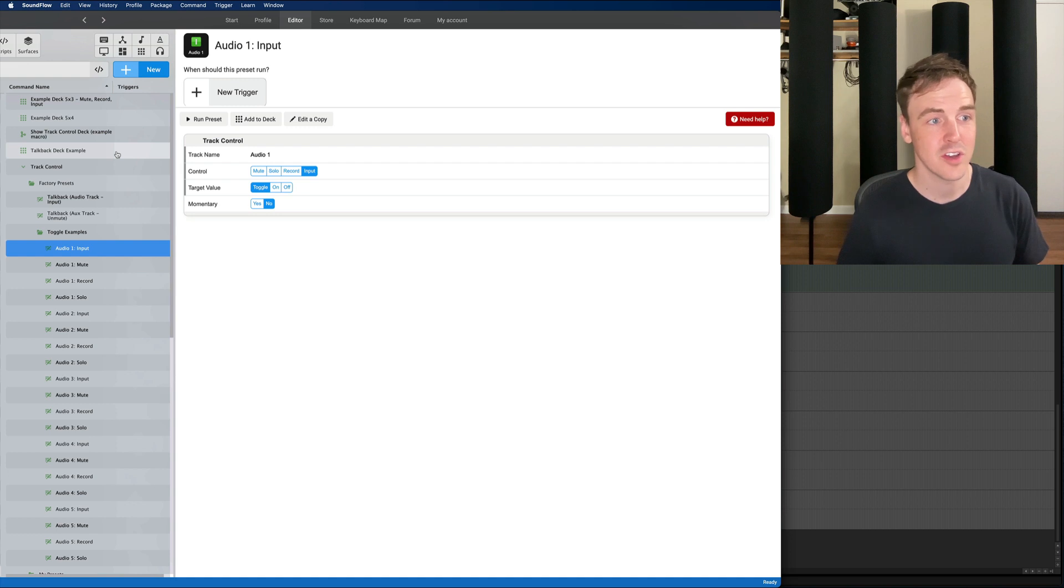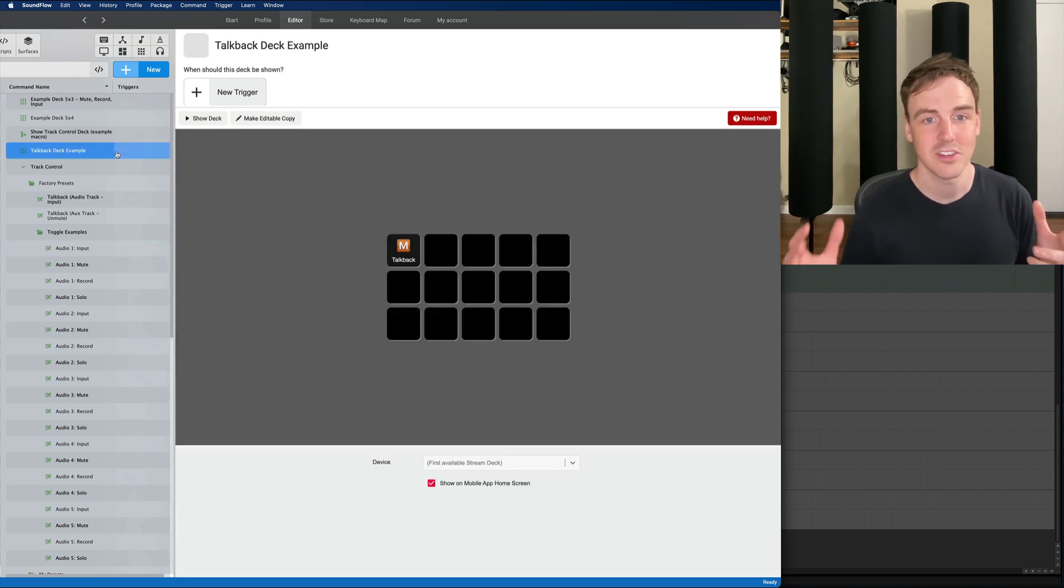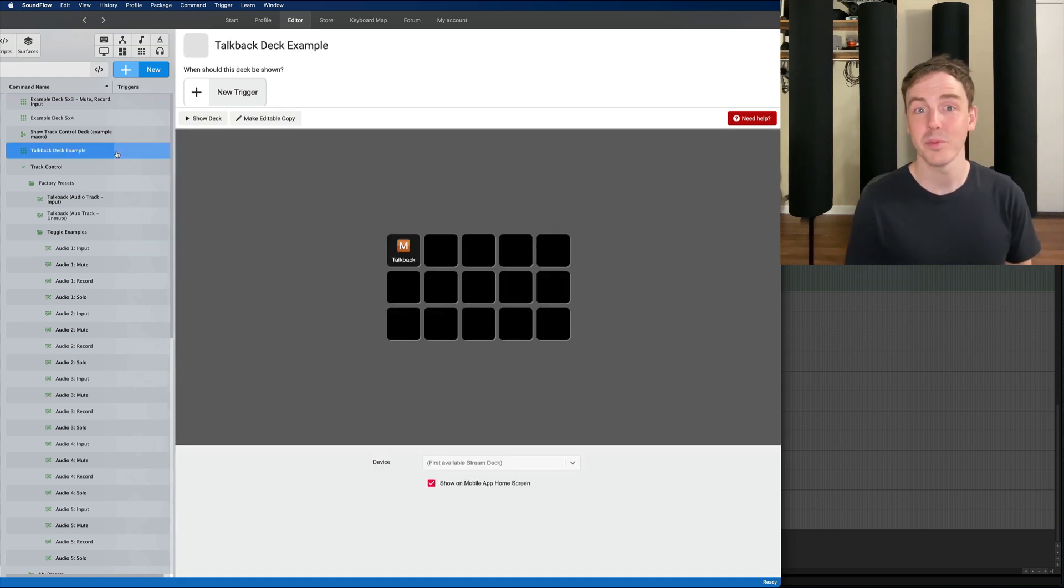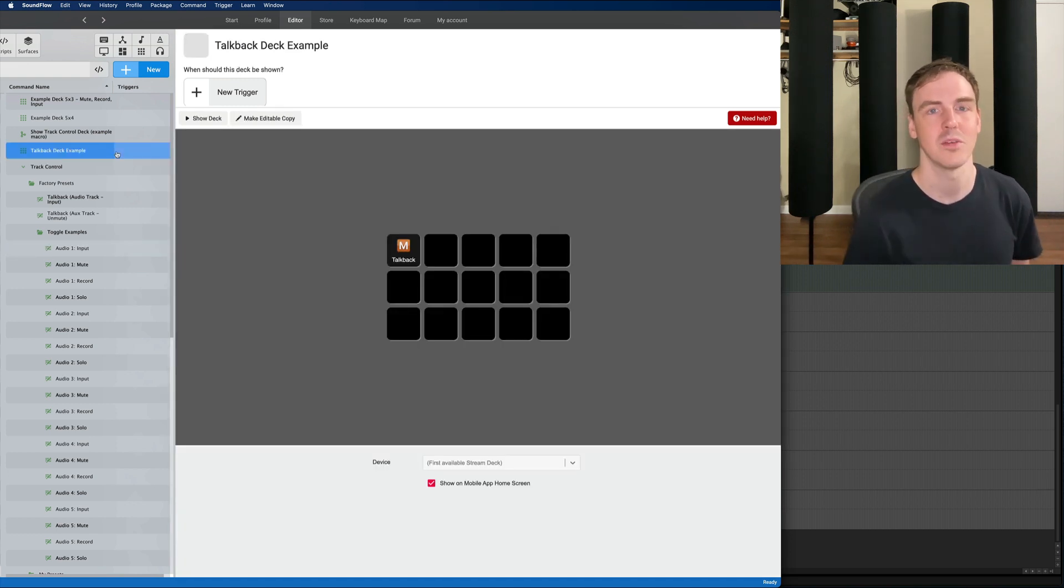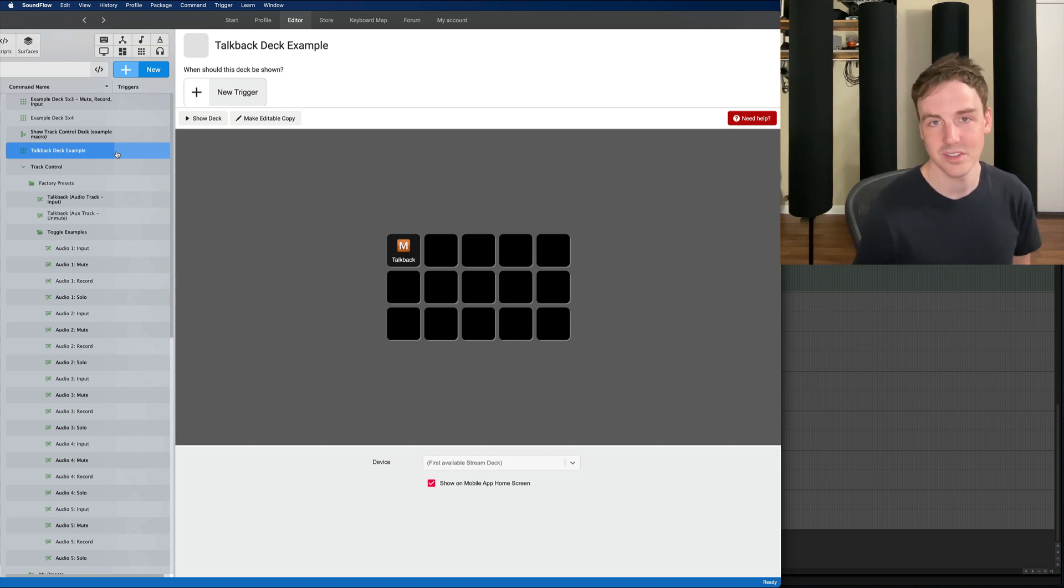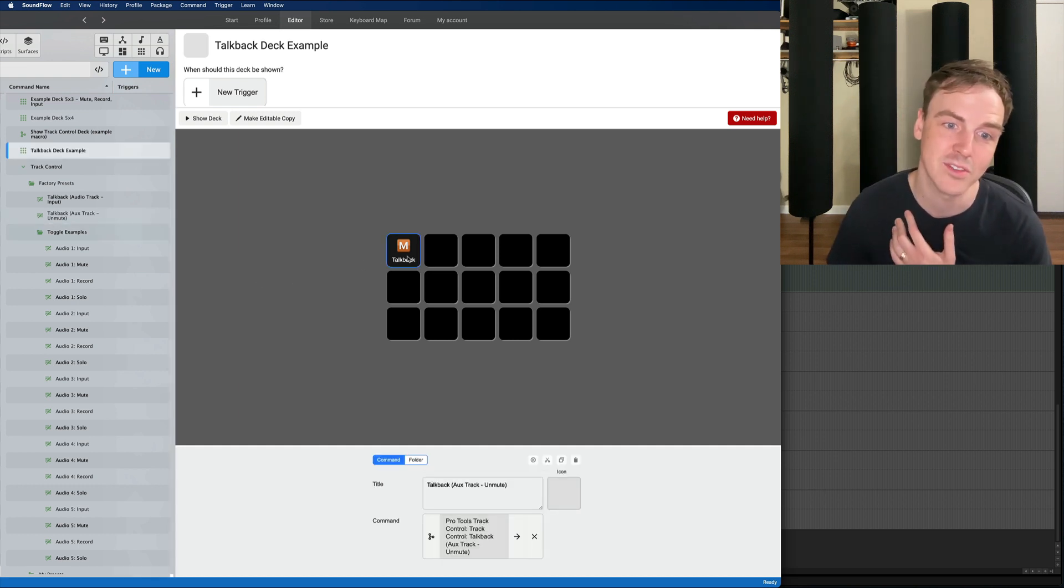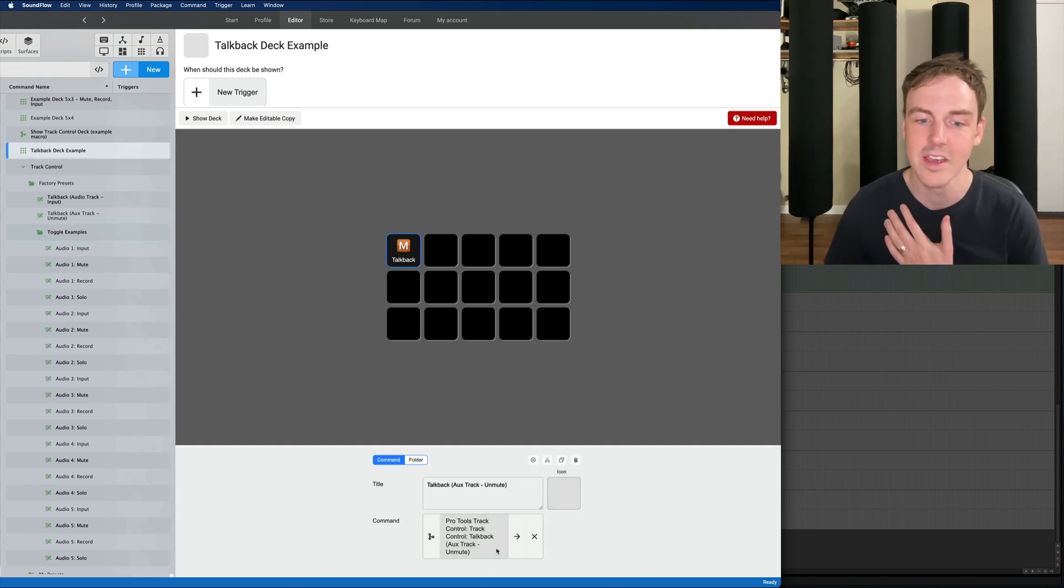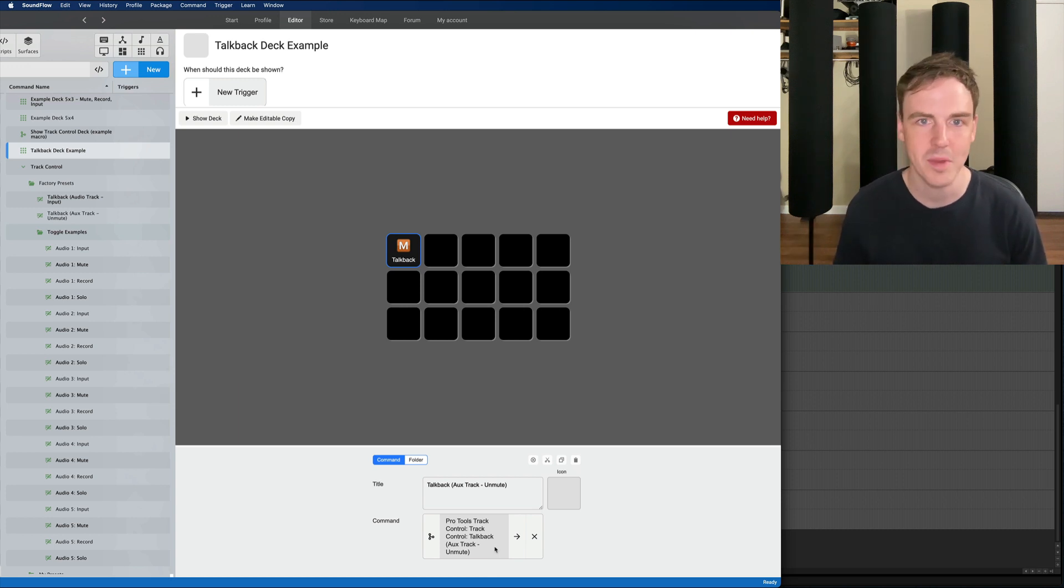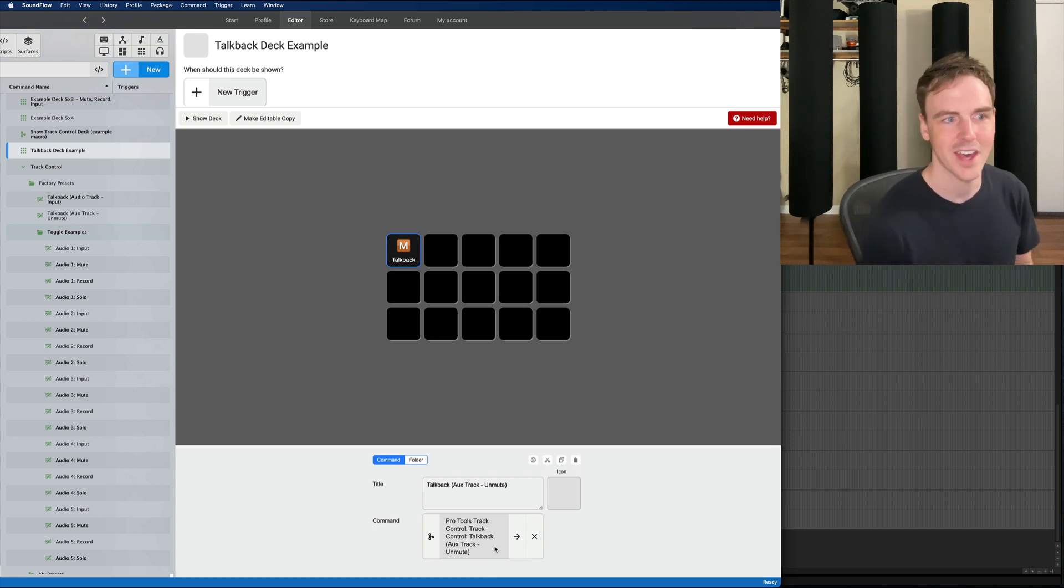Also of note there is the talkback deck which a lot of people have asked for talkback functionality with Soundflow and this is it. It's awesome. It is one button that will toggle talkback on and off and we will explain that in a little bit.